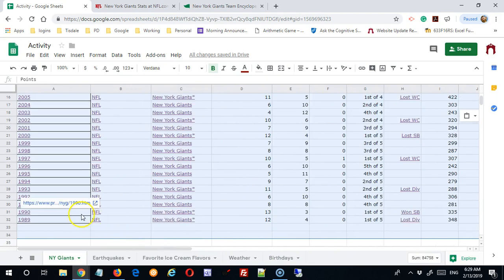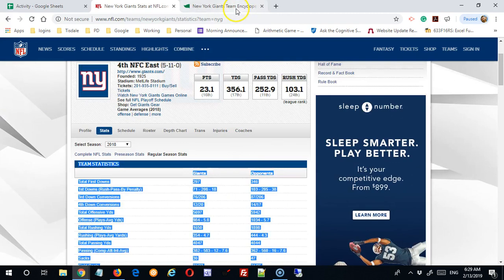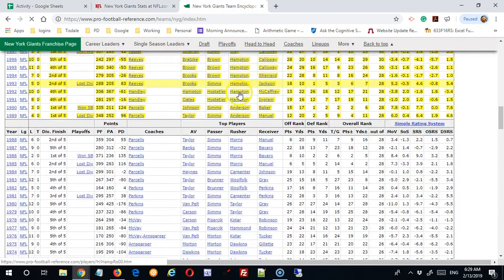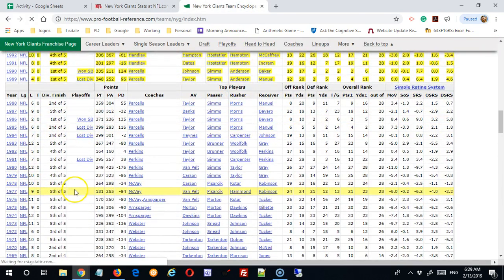This goes back to 1989, but I want additional data. I want to go back to 1978, and 1978.